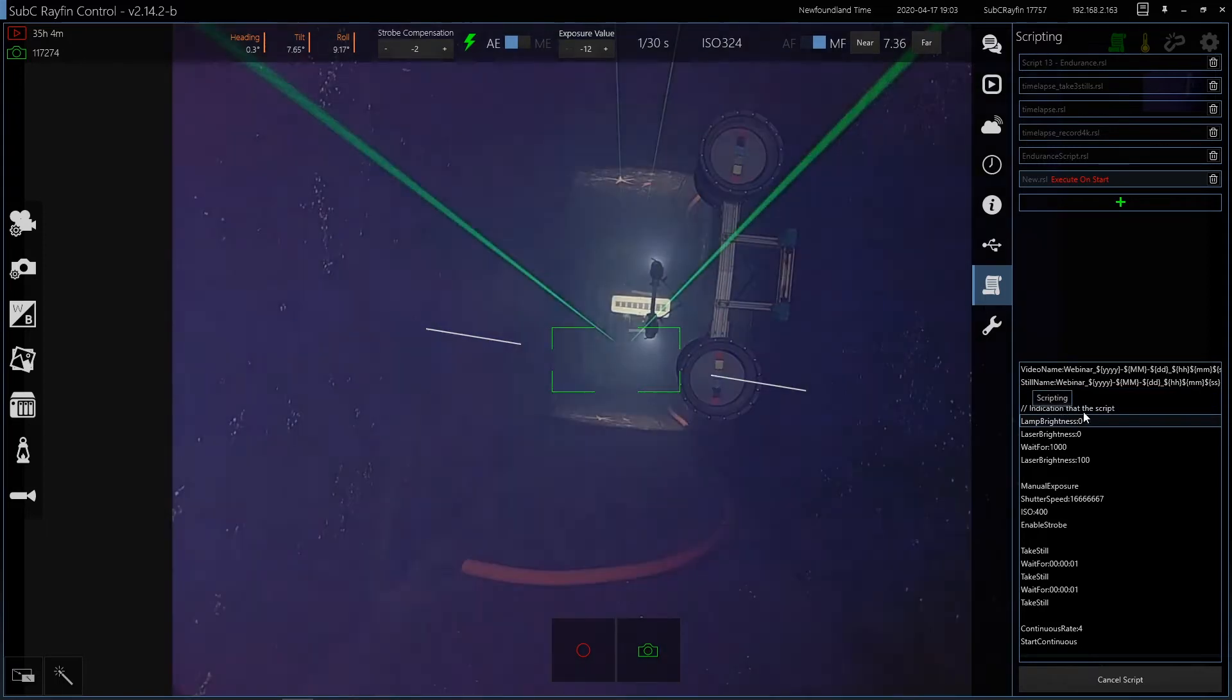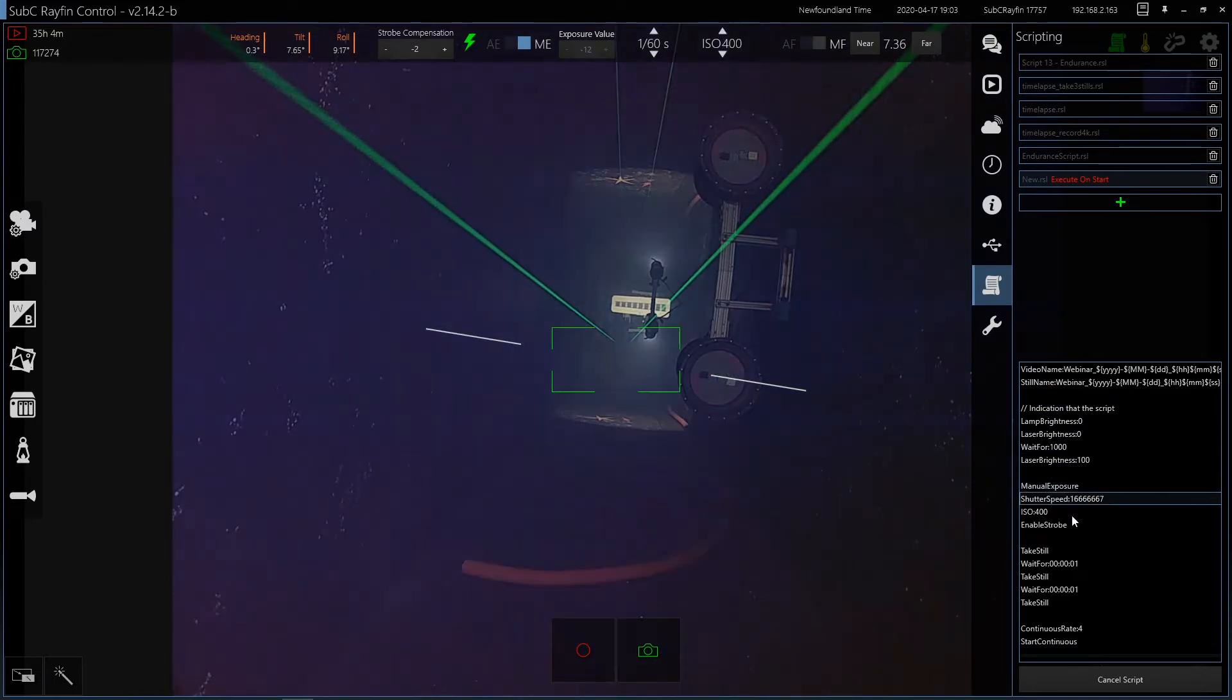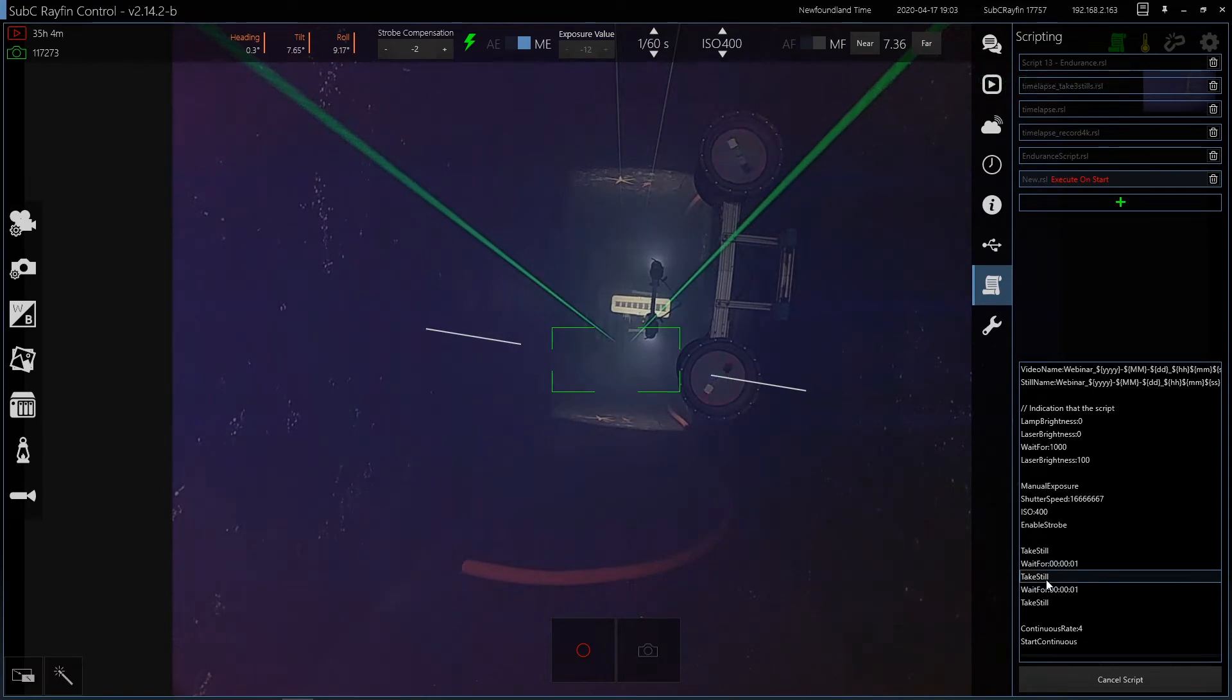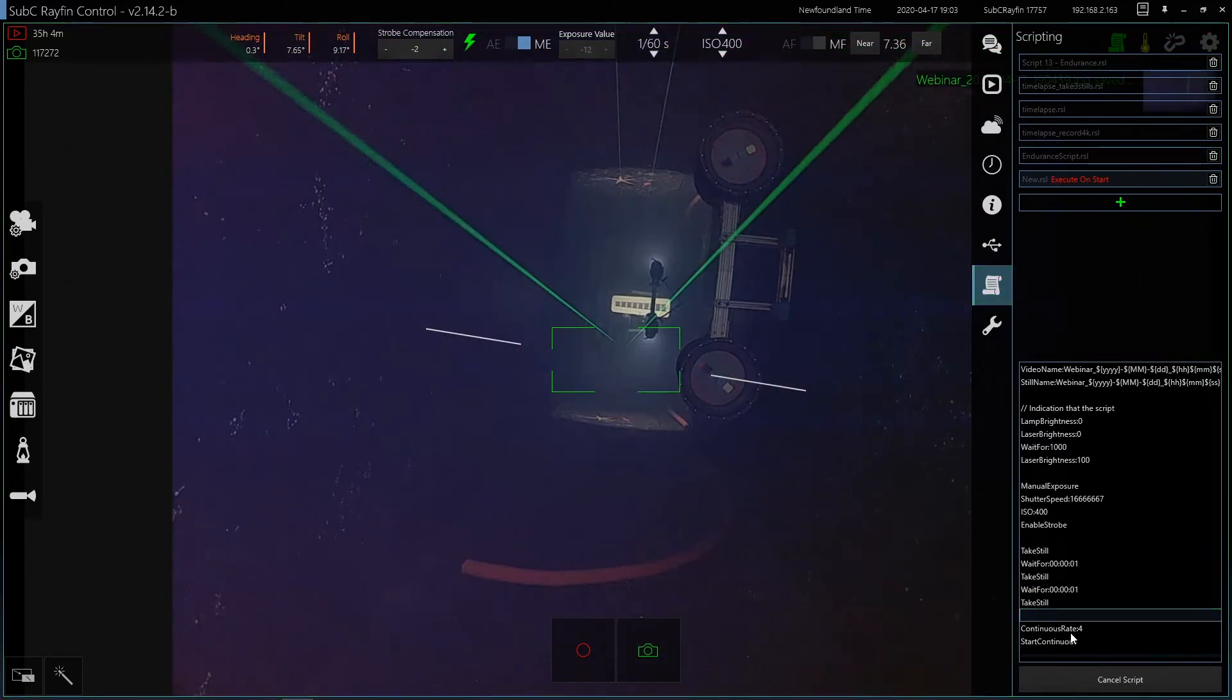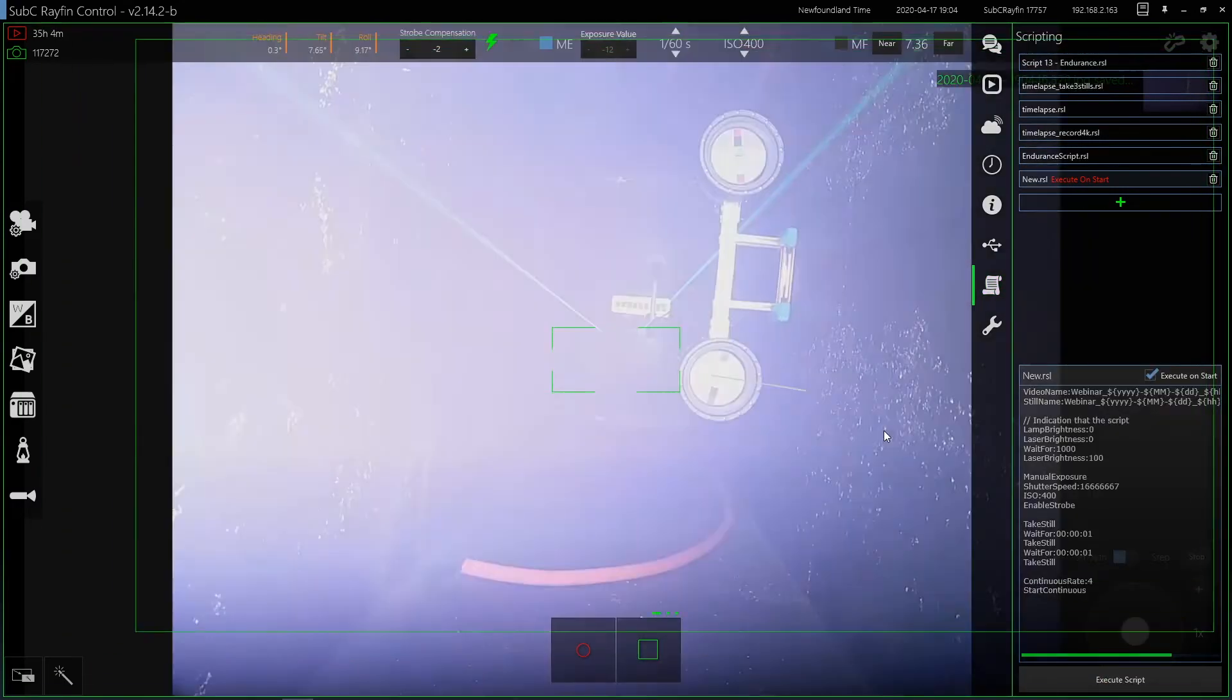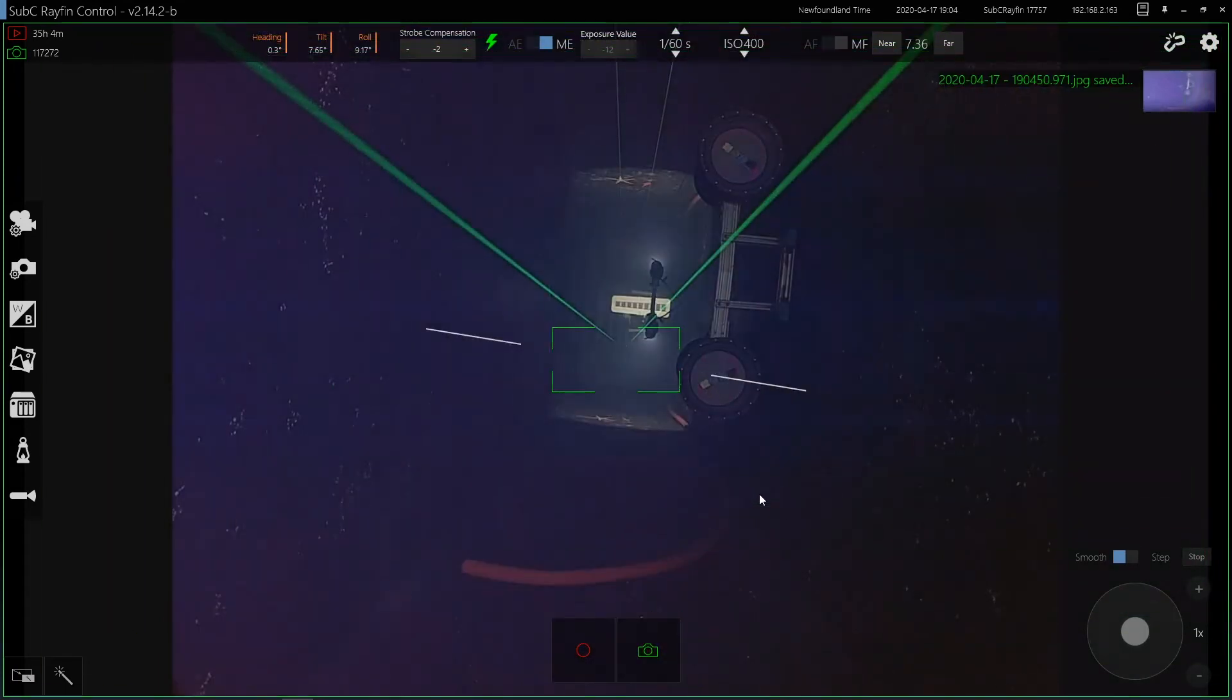So I'll execute this script now. So you can see it step through in real time. It's turning off the light and laser, waits for one second, turns the laser back on, sets the exposure, sets the shutter speed. Shutter speed is in nanoseconds. Takes a still, waits for one second. Takes another still, waits for another second. And then down here you can see that it will set the continuous rate to four hertz and then it'll start taking pictures.